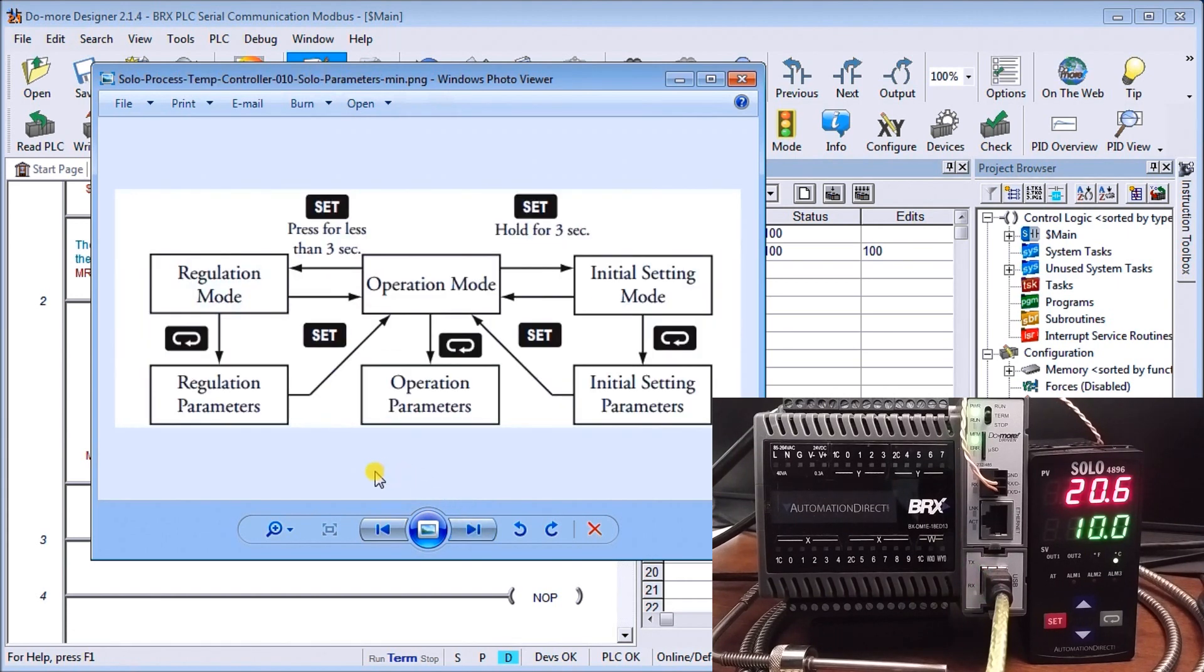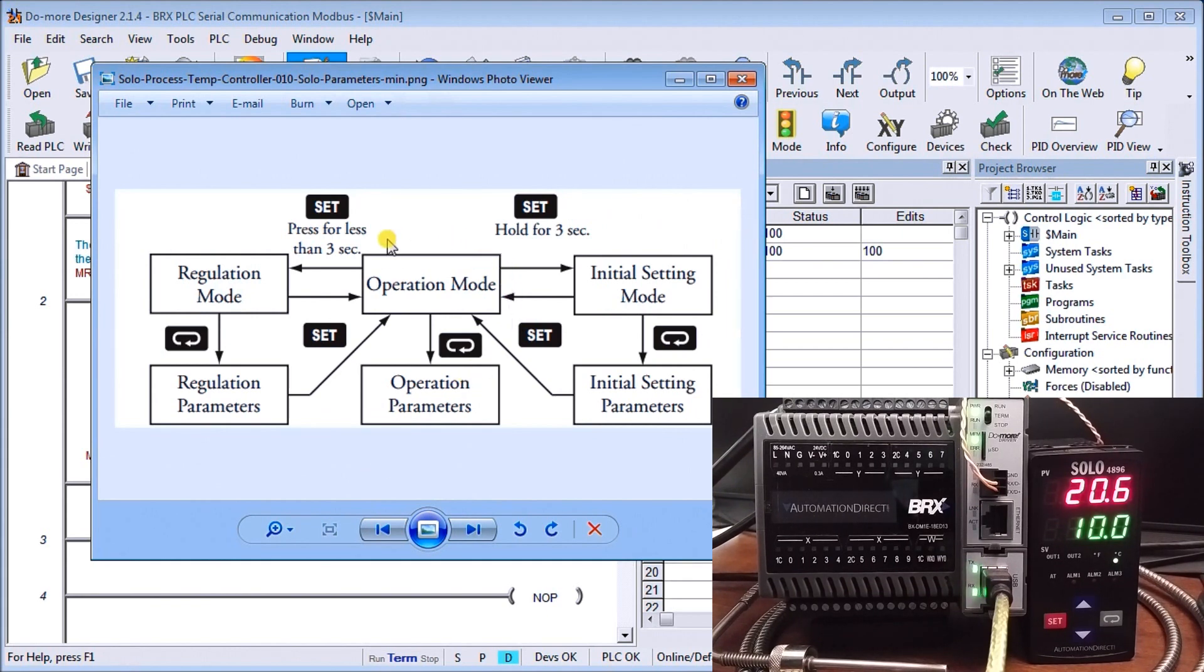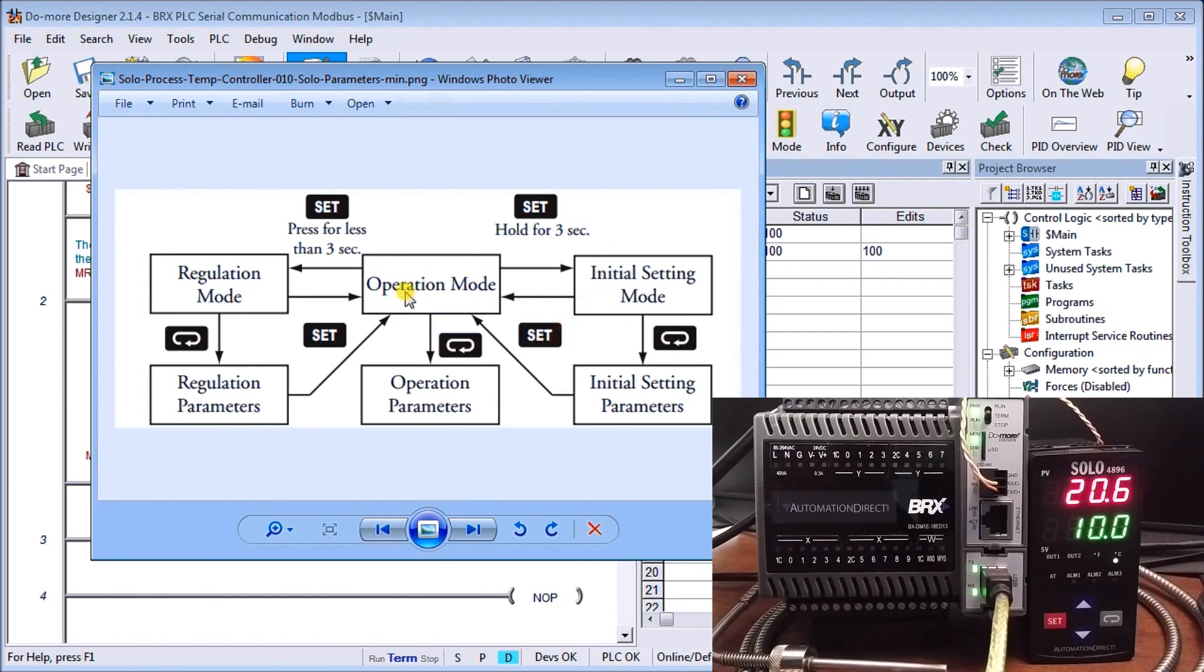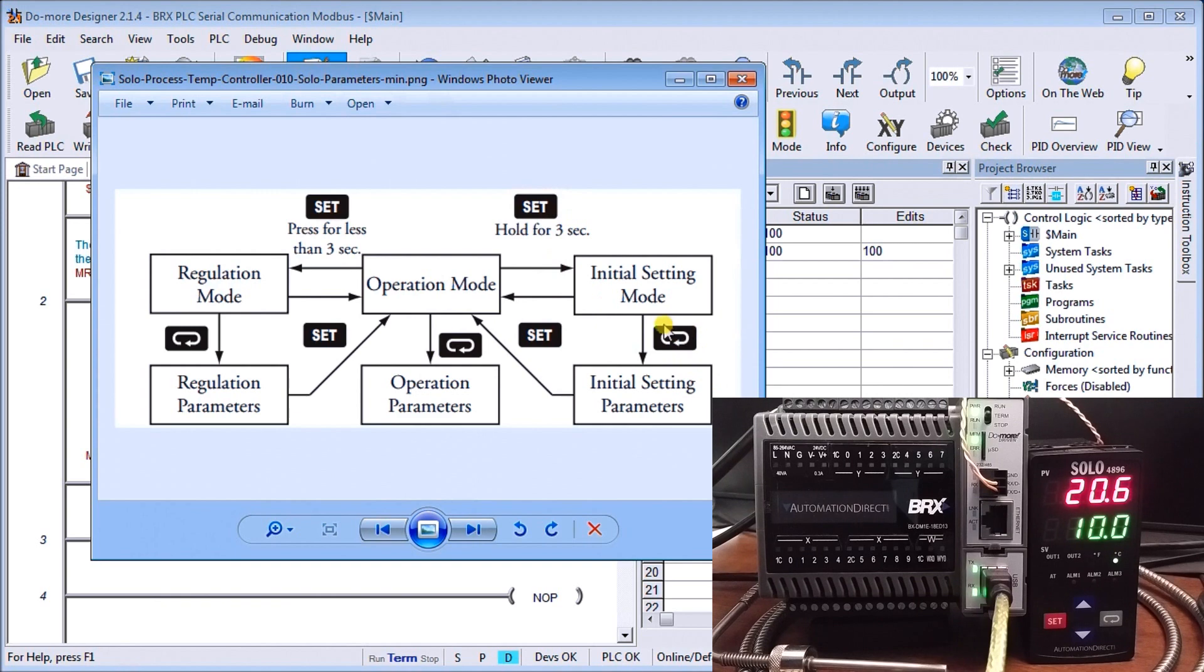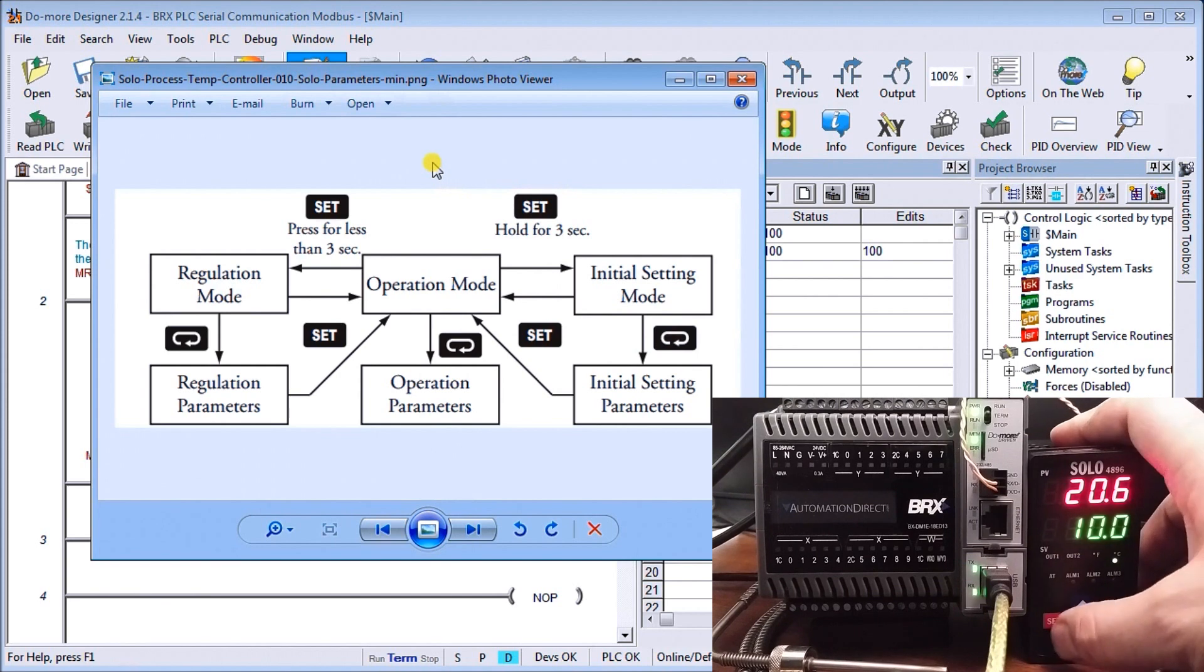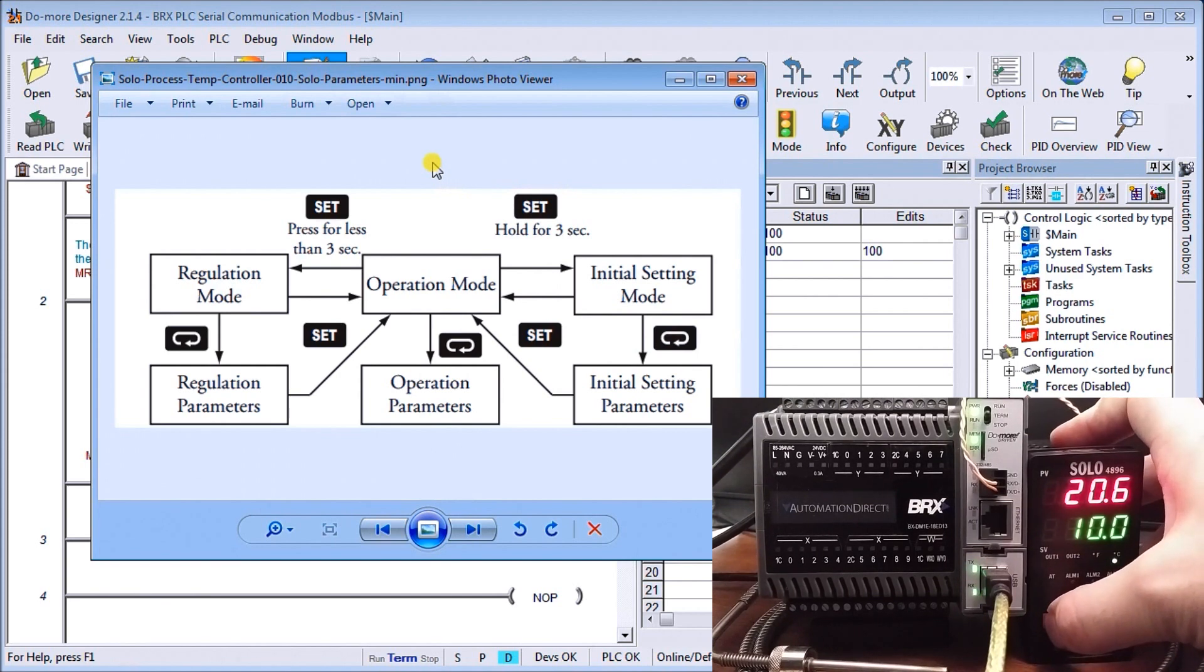So the next thing we want to do is take a look at the parameters within the Solo process temperature controller. And you'll see here currently right now we're in operation mode. And if we hit and hold the set for more than three seconds, we go into the initial setting mode in which we can then find our parameters. When we're done the initial setting parameters then we can hit the set which goes back to our operating mode. So let's go ahead and go into our initial setting mode.